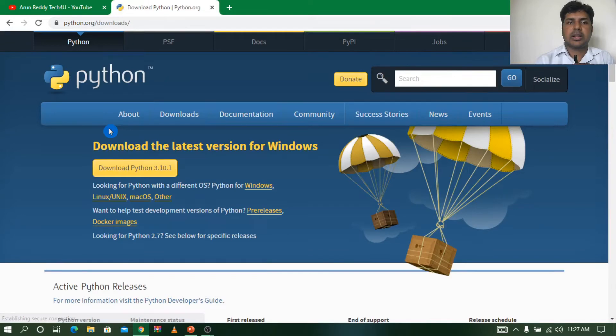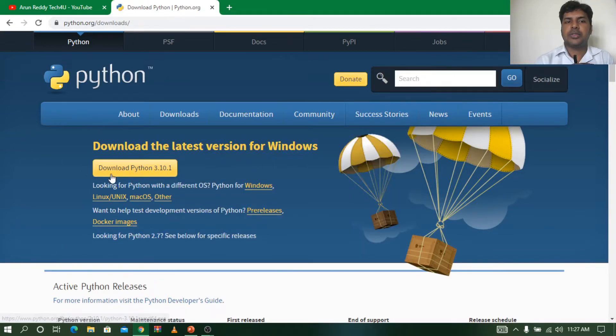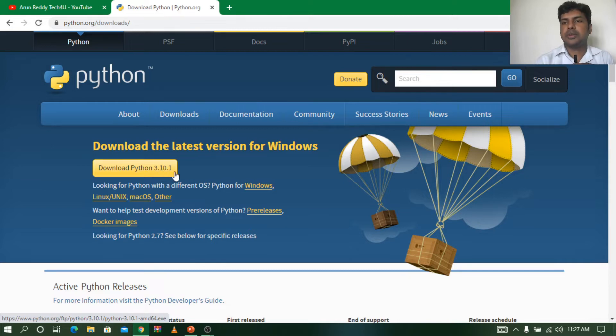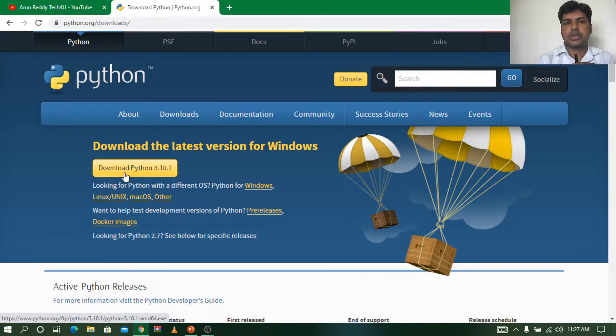Now it has opened and when you open, you can see here Download latest version for Windows. Which version is it? Python 3.10.1. So this is the latest version. I am just downloading it now. So click on the download. You can see here below it is downloaded.